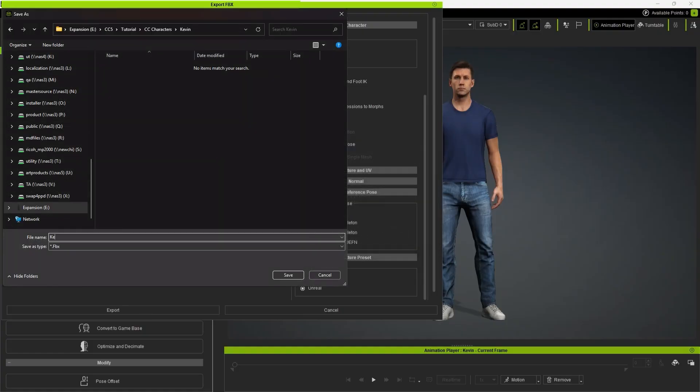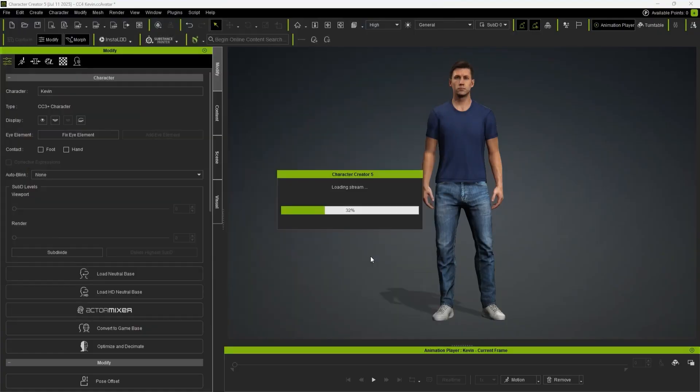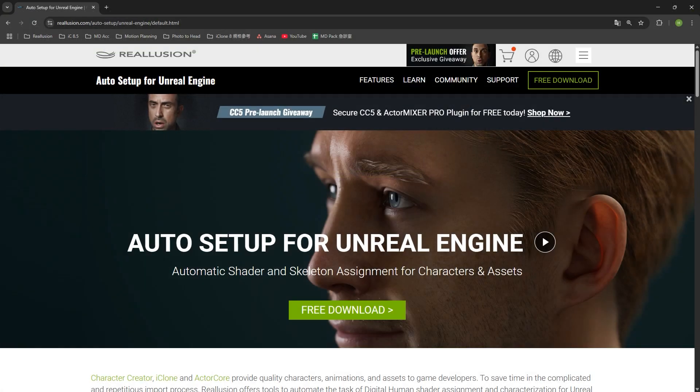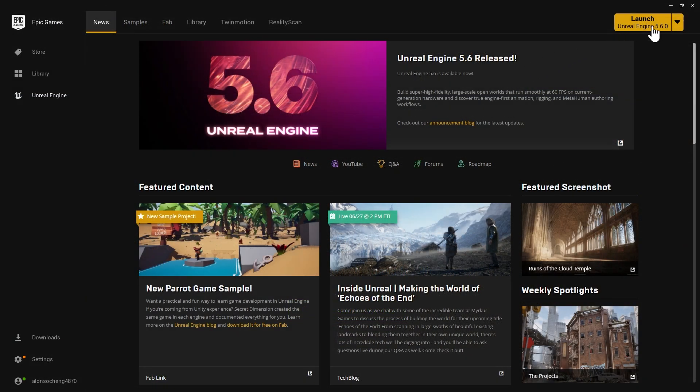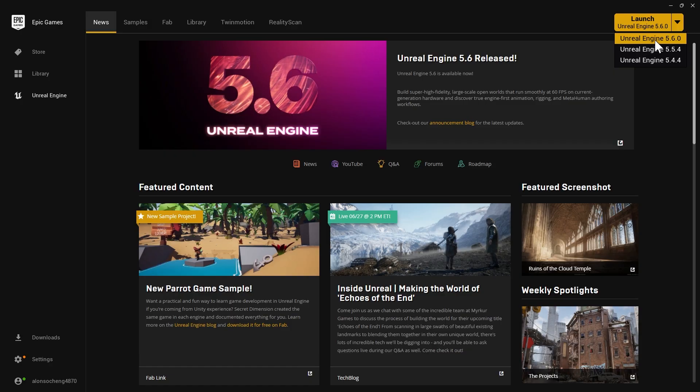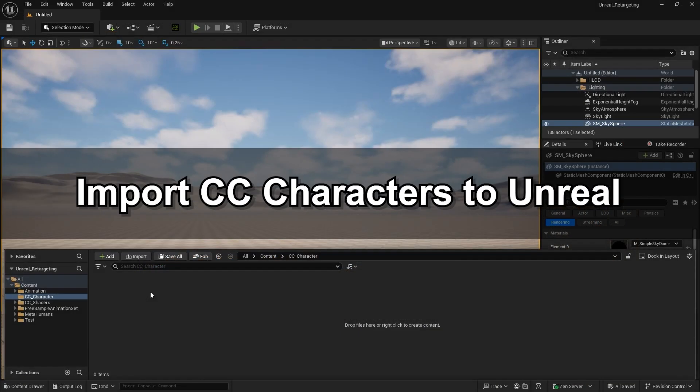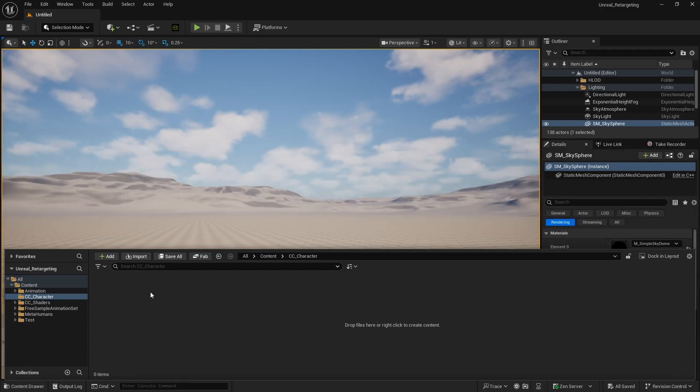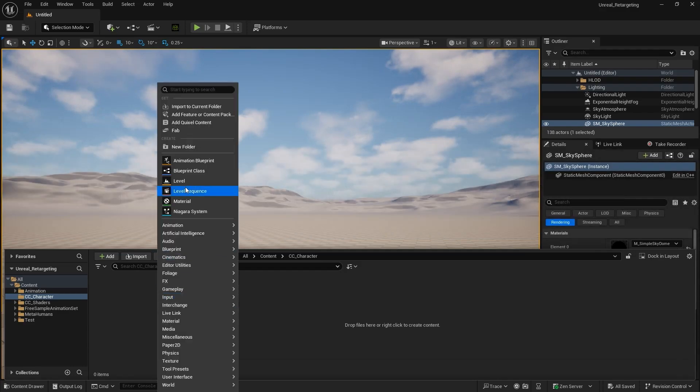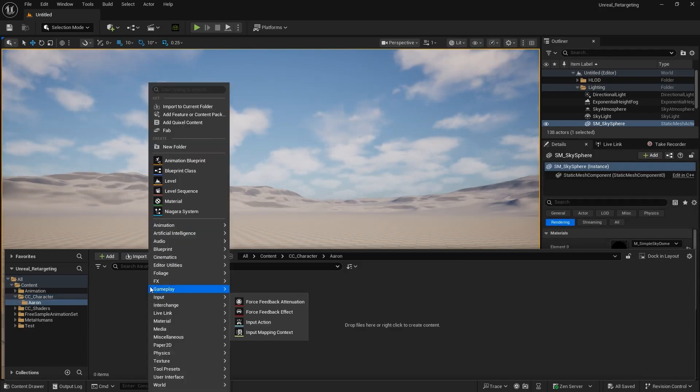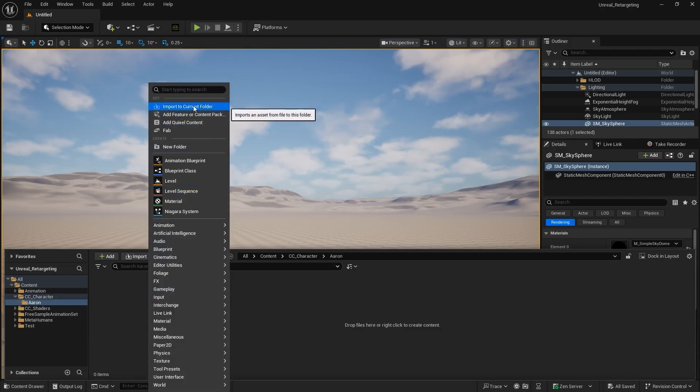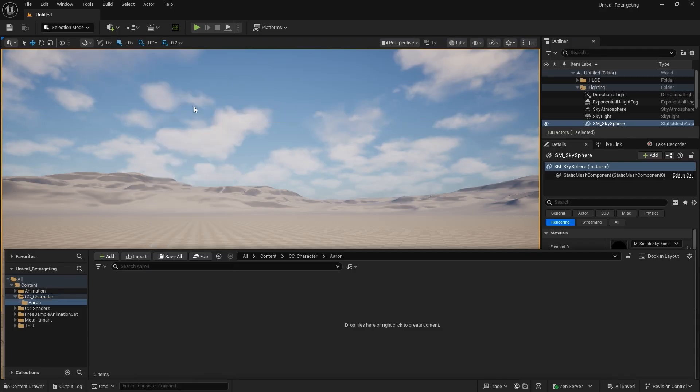Before importing your character, make sure you've installed the Unreal Auto Setup plugin. Even though the workflow shown in this tutorial is compatible with Unreal Engine versions 5.4 through 5.6, we'll be focusing on version 5.6 for demonstration purposes. Create a folder for Aaron, then right-click and choose Import to bring in your character.